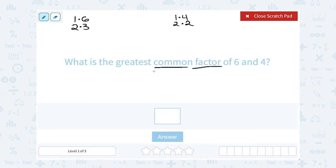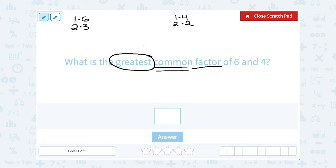Common factors are factors that are common to both. For example, they both have factors of 1 and 2, so 1 and 2 are both common factors. Now greatest means the biggest, so the greatest common factor means out of those factors that were in both — 1 and 2 — which number is the biggest? 2 was the biggest number that was a factor of both of those, so the GCF, or the greatest common factor, is 2.